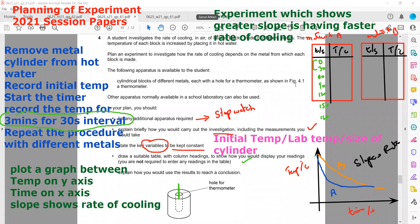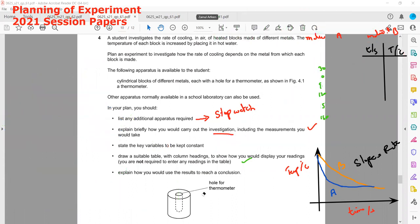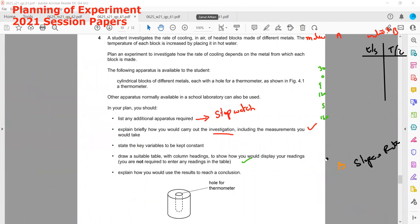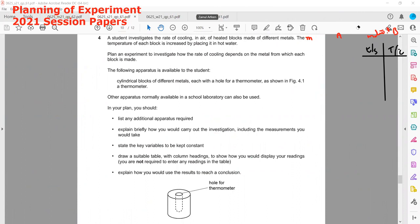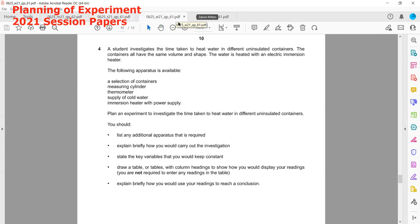You will find a pattern — a similarity between the experiments. The most common experiment is about rate of cooling; sometimes it is about the time period of a pendulum, and rarely about lenses. This is from October/November 2021 Paper 6 Variant 1.